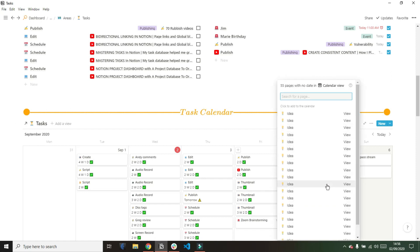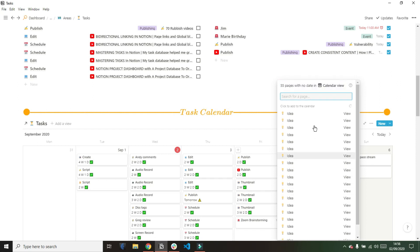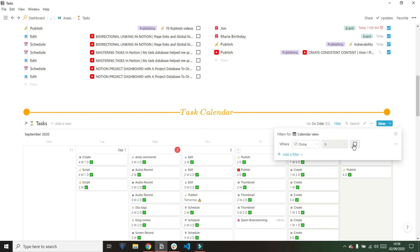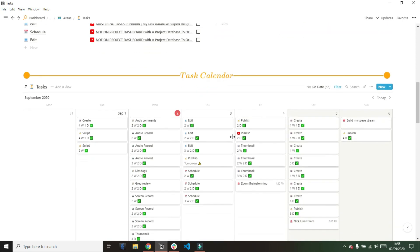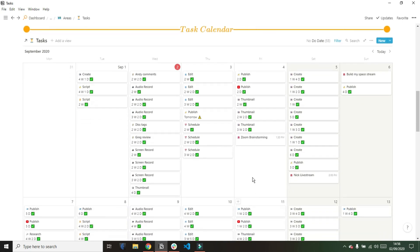Some tasks in my task database don't actually have a date on them because they're just ideas. I have 55 at the moment that don't have a date, so they won't show up in this calendar view. When I add a date to that idea, it will then appear in my task view. This calendar is specifically filtered for done is not ticked, because I don't really want to see all of the tasks that I've done as well as the tasks I'm going to do.